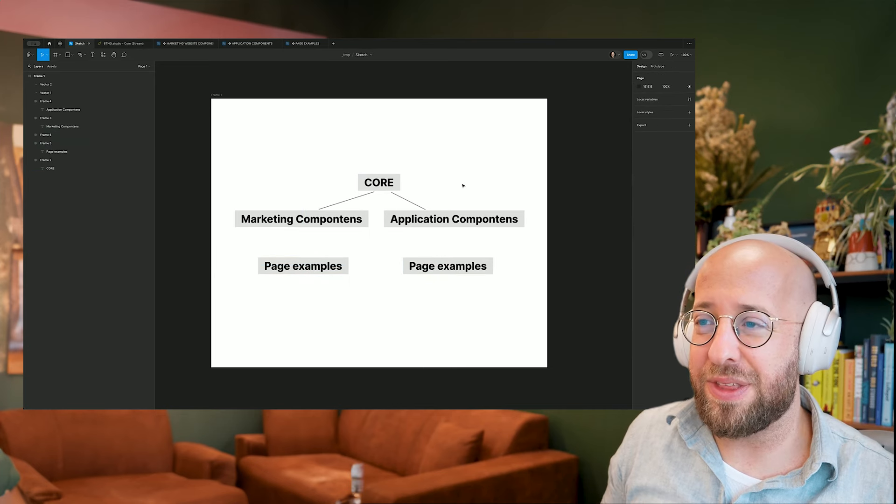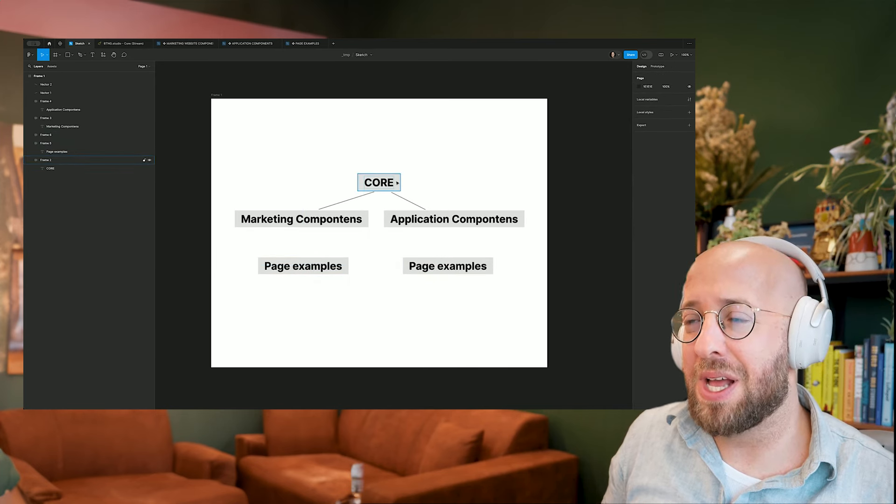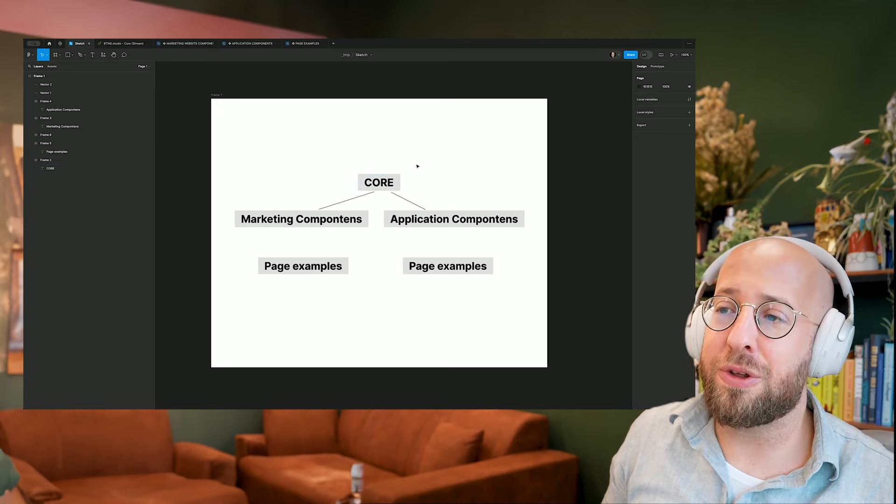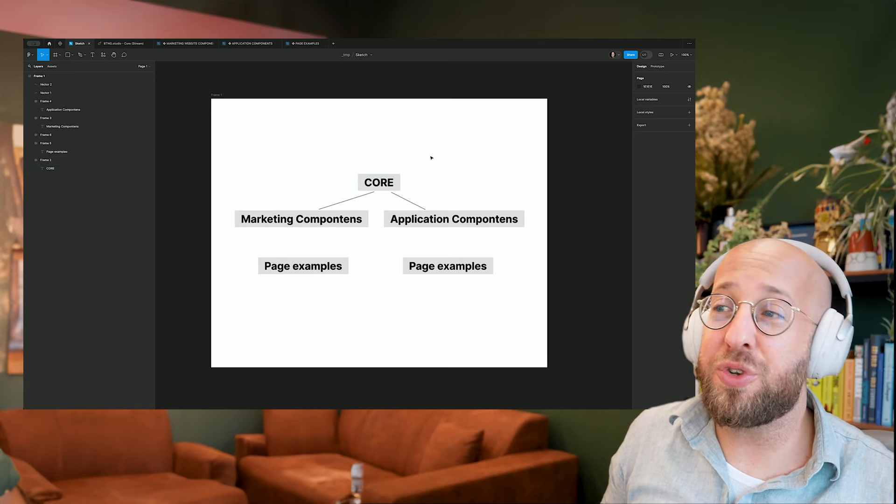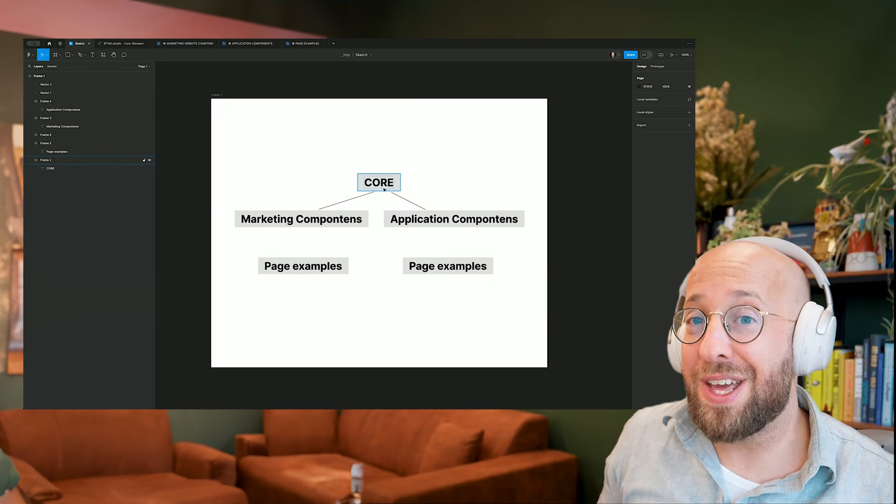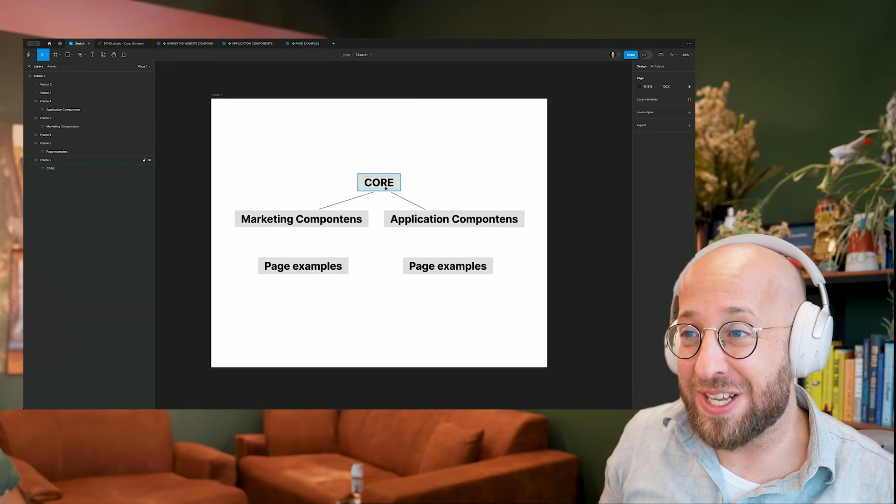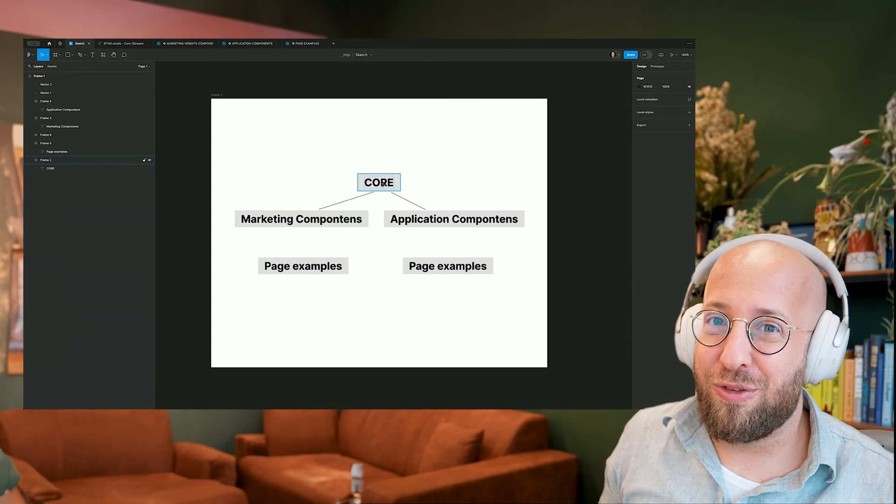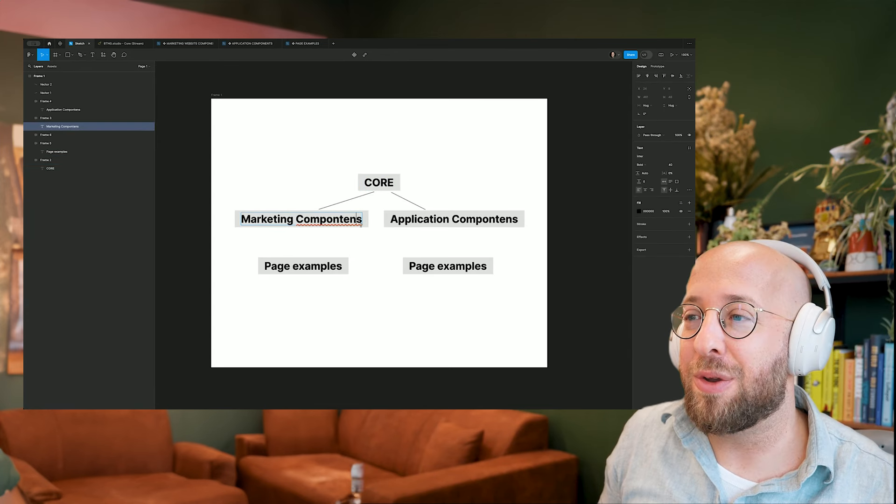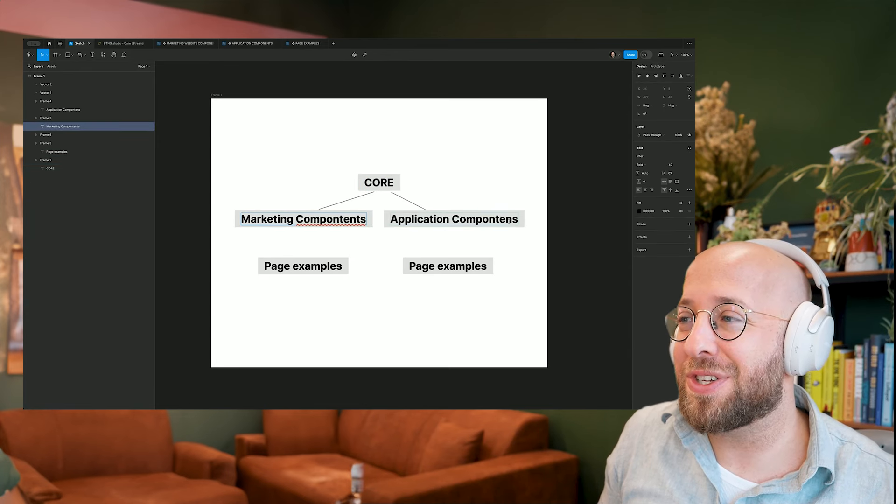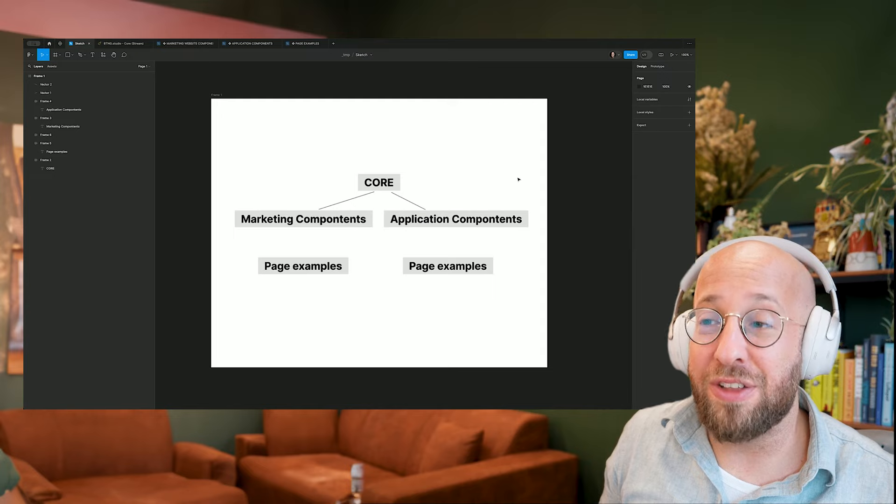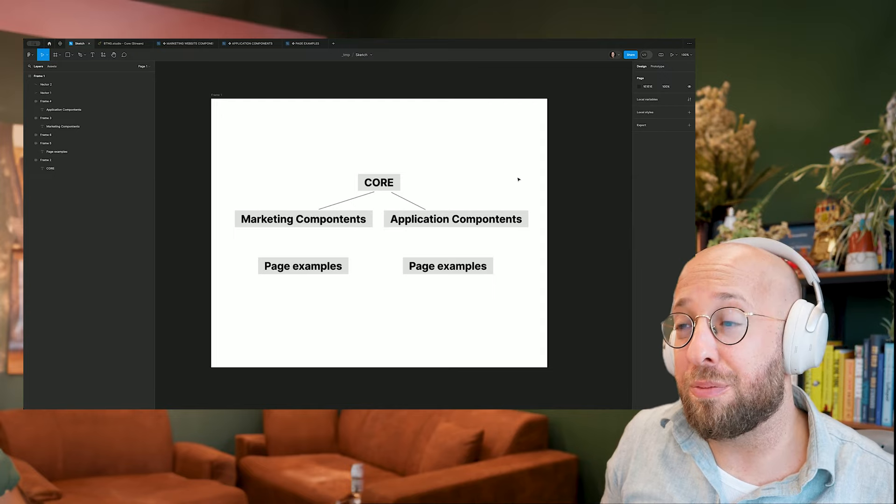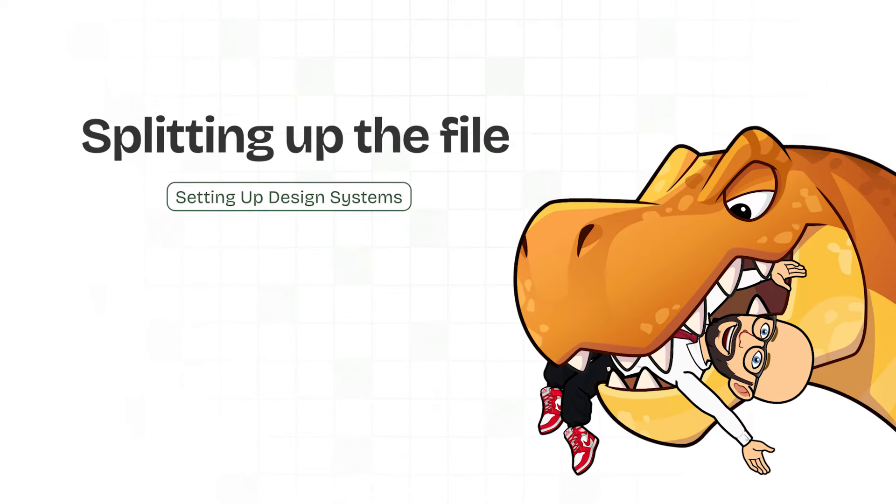But why are we doing it this way? Because we want the files to be light, modular, and linked to each other. Because in the future, hopefully, if you set up your core file correctly, there's not too much need to go back to it. You can really focus on getting the content right for your digital products that you're building.